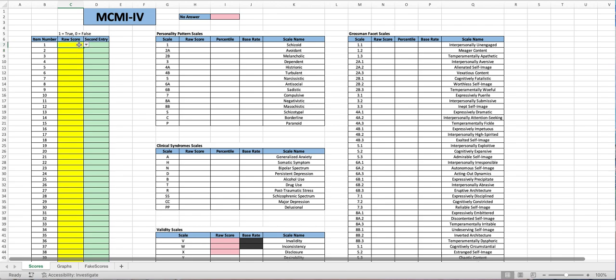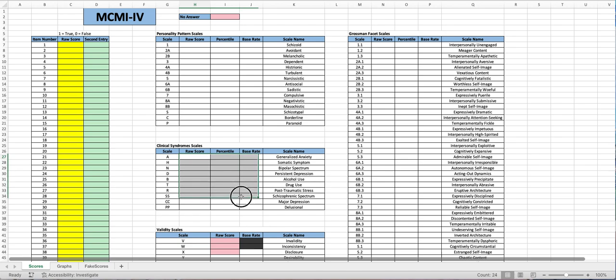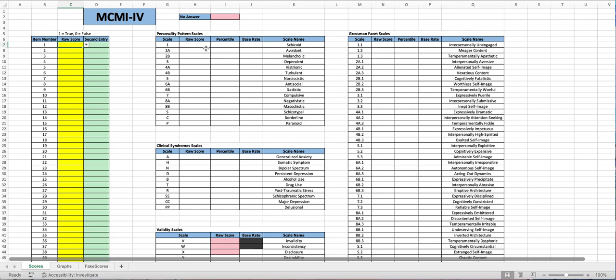As you can see these areas are blank over here that's because there are formulas in them and all you have to do is enter in a zero for false, a one for true, 195 times over here for each item number. Once you do that it'll calculate the raw score, the percentile, and the base rate for each scale.